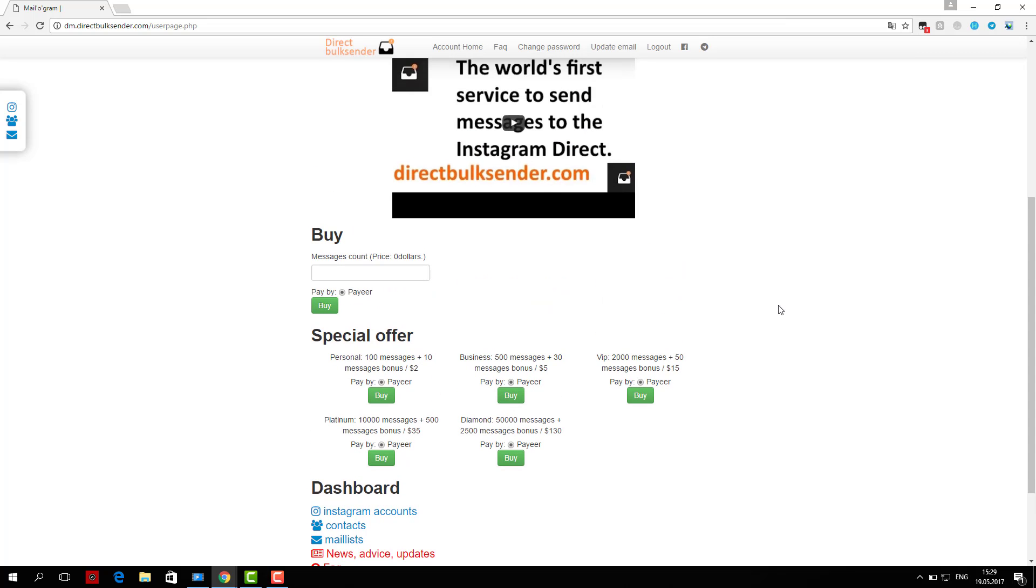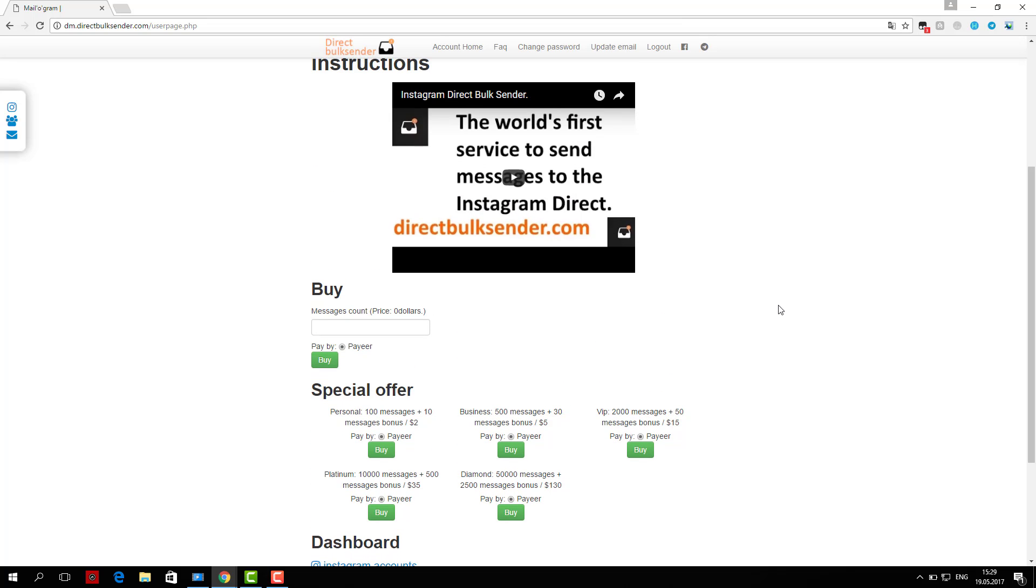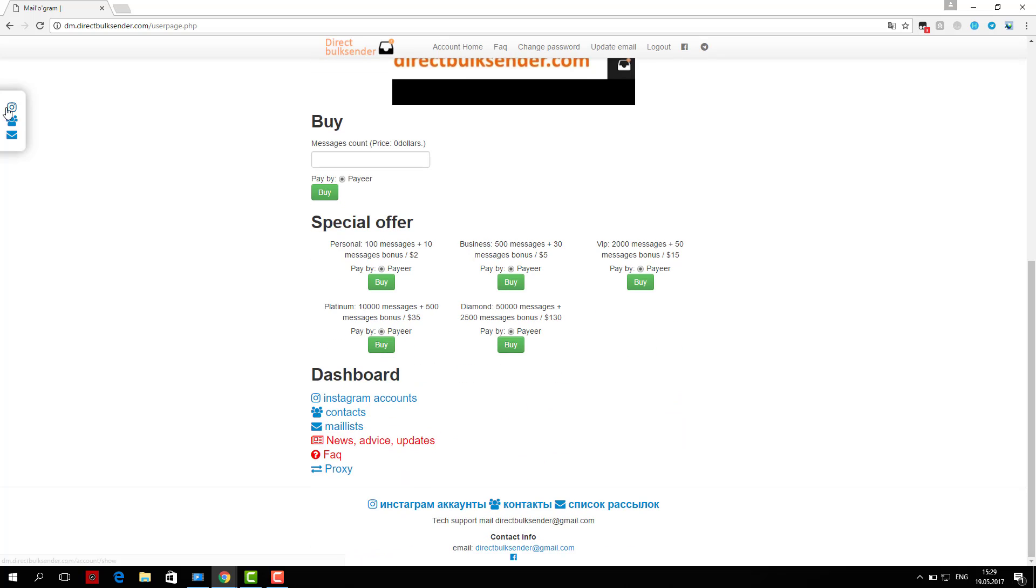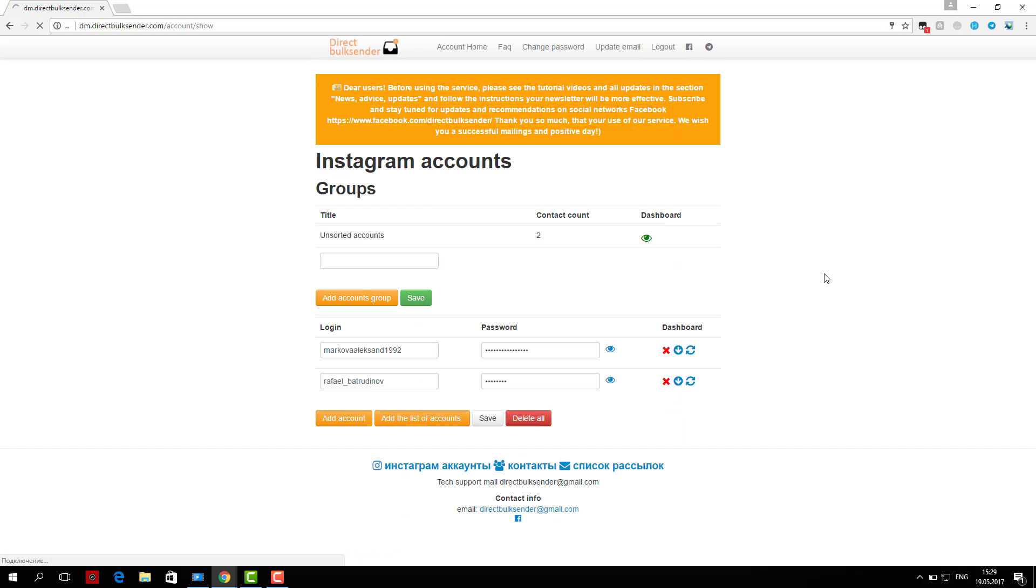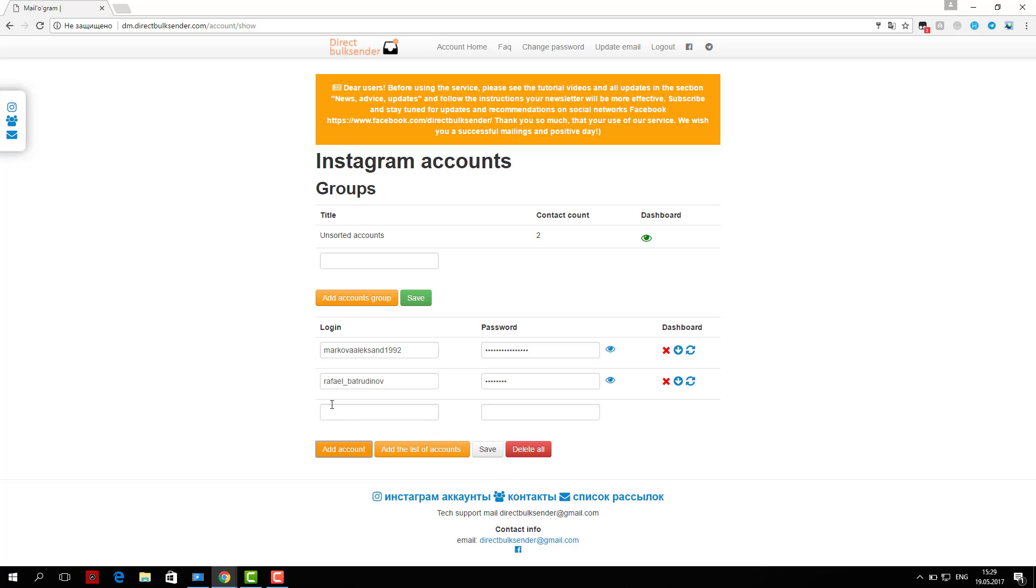If you load a nickname user, be sure to check the database. If you upload the user ID, the service automatically checks the database.